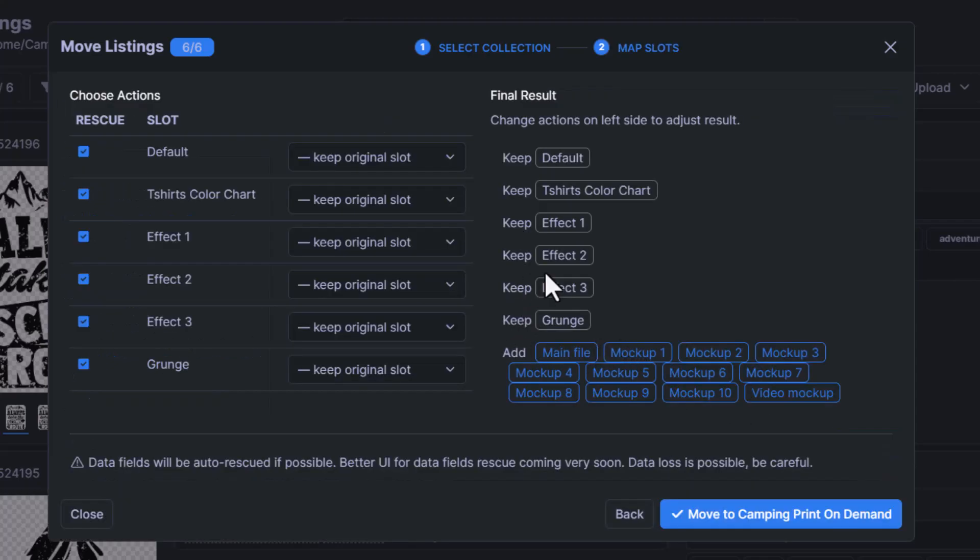This is where we can update our file slots if we would like. The reason that it's asking me to do this is because I have two separate templates installed for these collections.